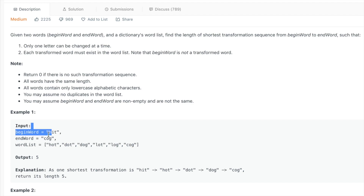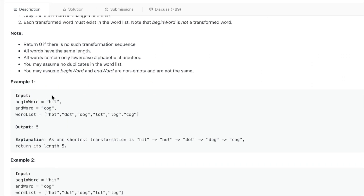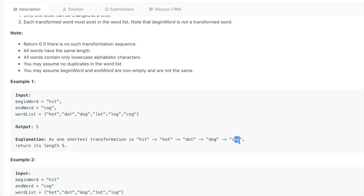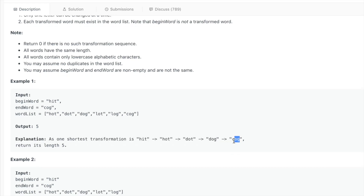An example: hit is the source word and cog is the target. The way to do that is we start from hit, go to hot, then go to dot by changing H to D, then go to dog by changing T to G, then go to cog by changing D to C.